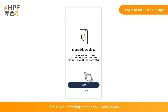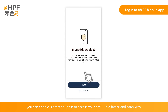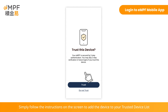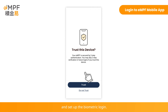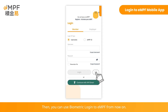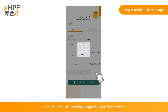If this is your first login to the EMPF mobile app, you can enable Biometric login to access your EMPF in a faster and safer way. Simply follow the instructions on the screen to add the device to your trusted device list and set up Biometric login. Then you can use Biometric login to EMPF from now on.